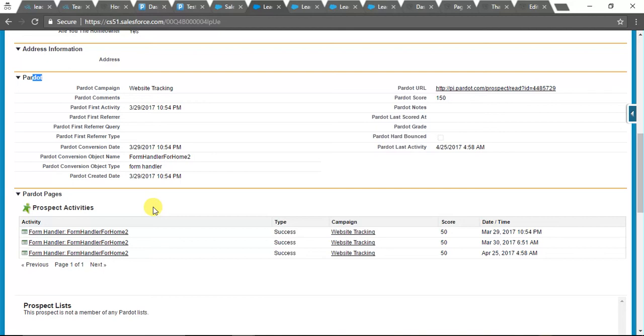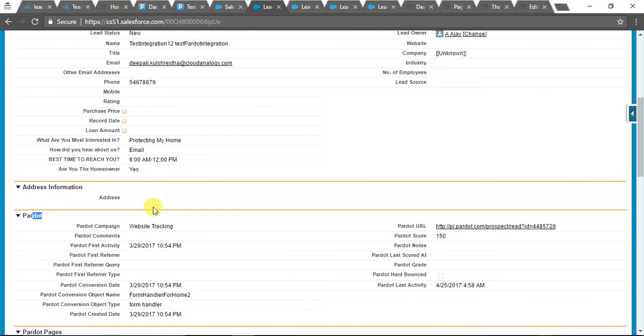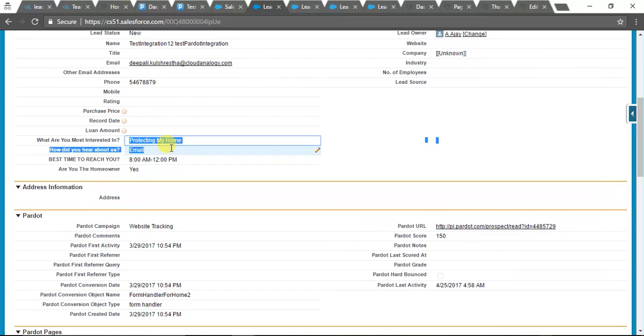Are we also tracking some custom fields apart from standard lead fields? Yeah, all these fields are custom fields. We have to create them in Pardot and then we can map them with Salesforce.